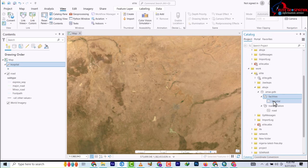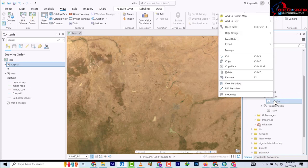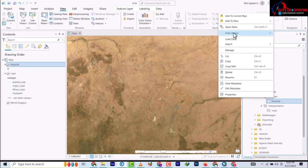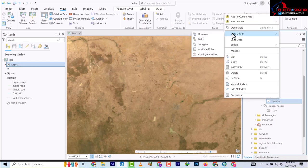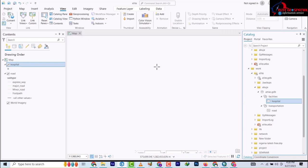So this has been added and we don't have any fields in it. I want to add a few so that you understand more. Right-click on the hospital and go to data design and then go to fields.